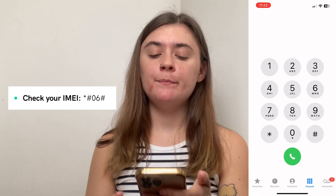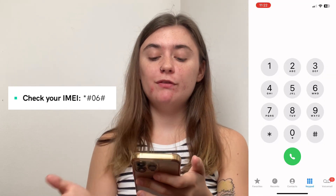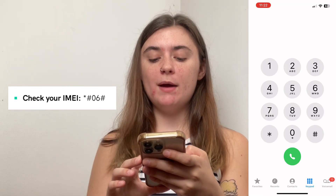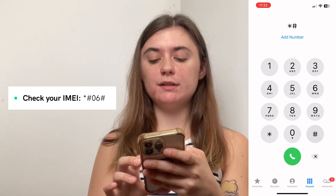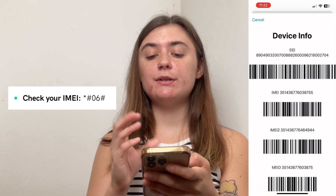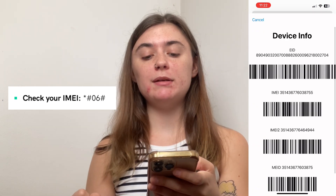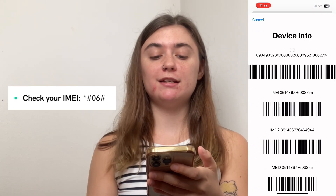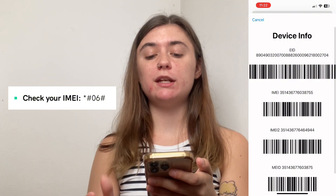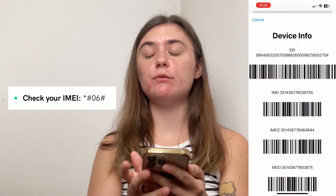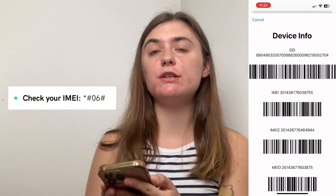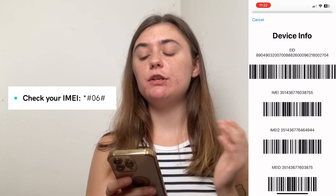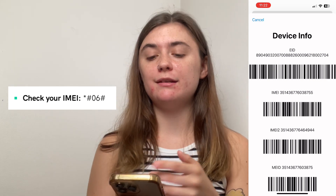To check your IMEI, the code is star pound zero six pound. It's going to immediately take you to this page here with your device information. If you wanted to keep this information, you can screenshot it so that you can access it later, otherwise you can always use this code again.